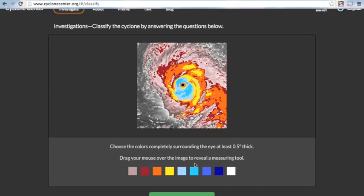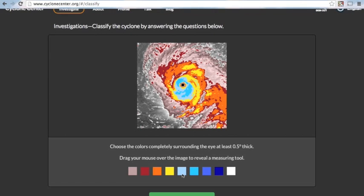Next, we're going to use a measuring tool to help see which colors completely surround the eye that are at least half a degree thick. So, looking at this storm, we are going to go with, again, the light blue color.